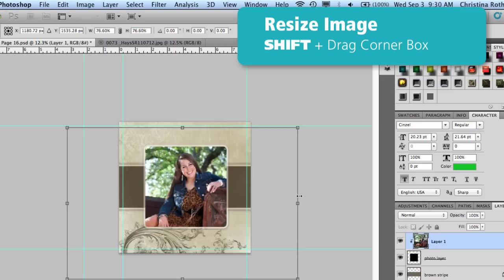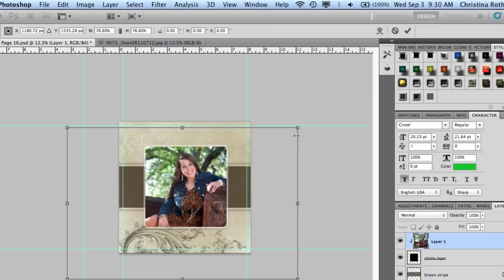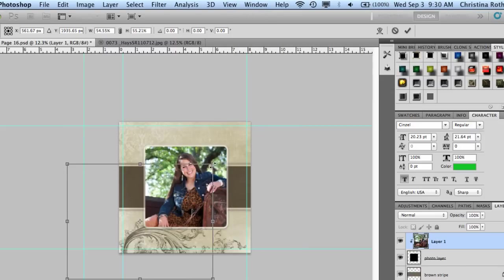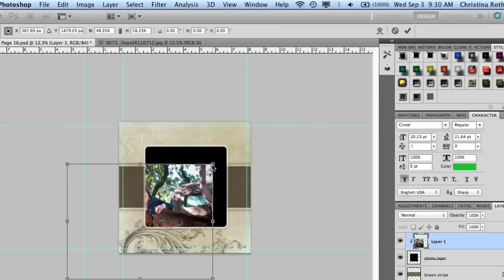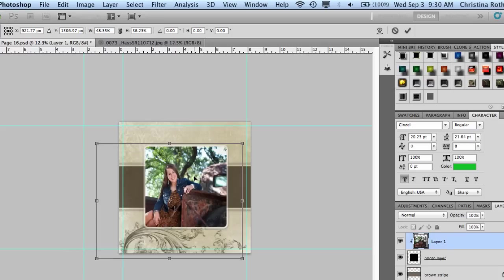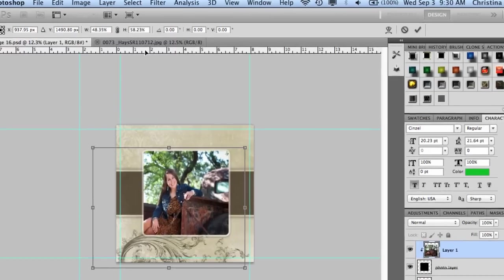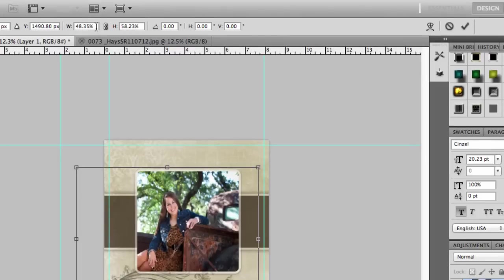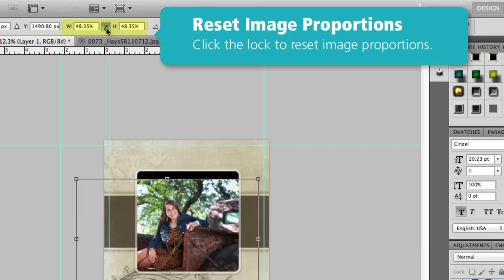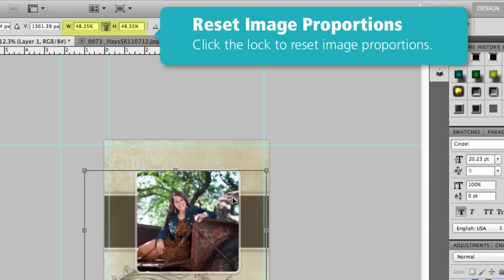However, if for whatever reason you didn't hold down on the Shift key or something and you get off, you can see here my image is all out of proportions. You just come up here to the very top and you can see it's 48 percent by 58 percent. If I just click this little lock right here, it's going to put it back into proportions for me and then it's going to hold those proportions as well.